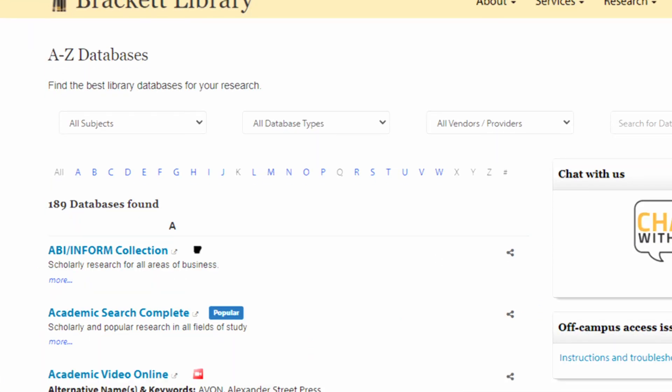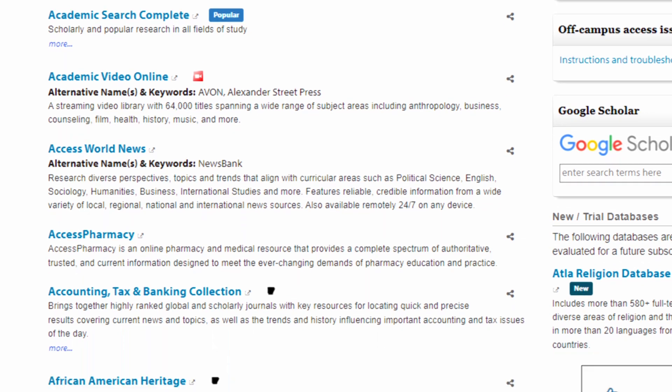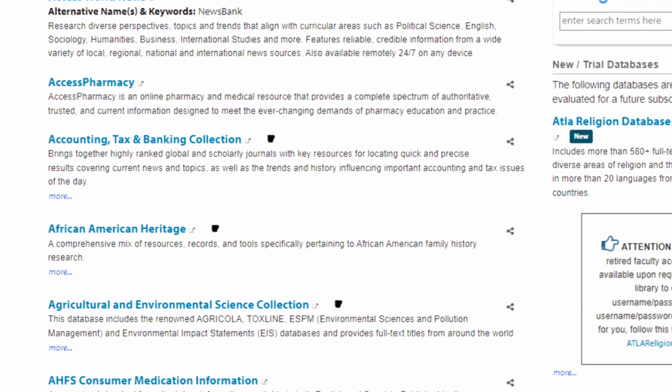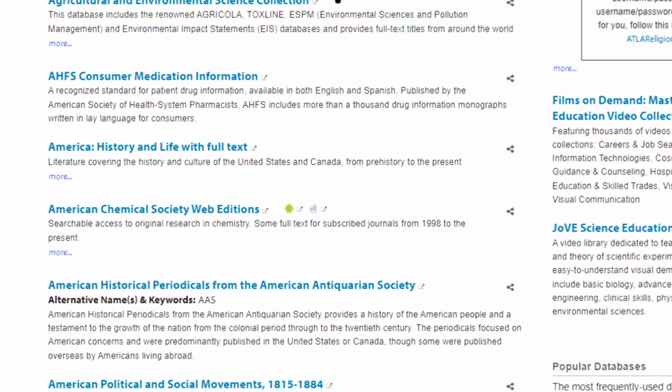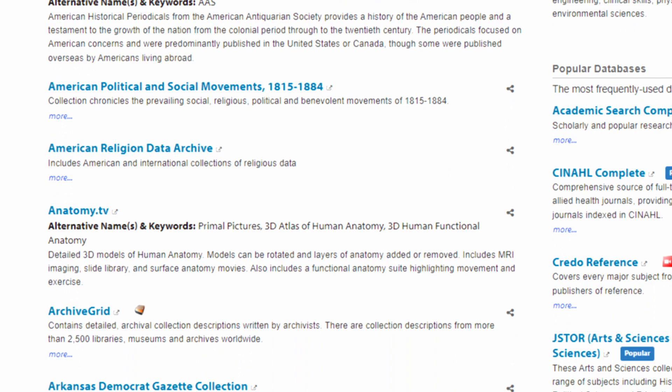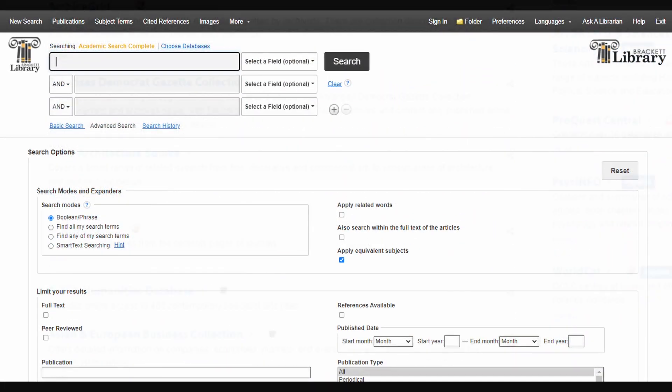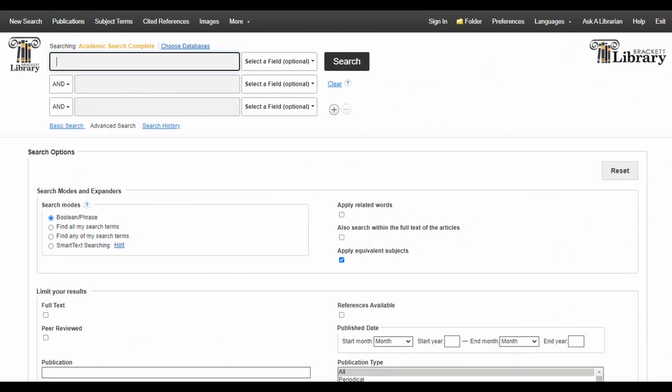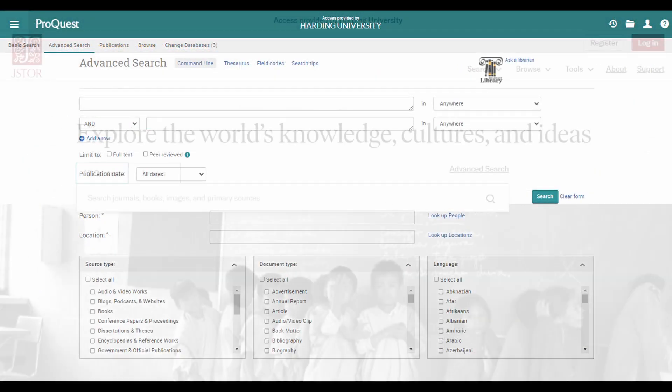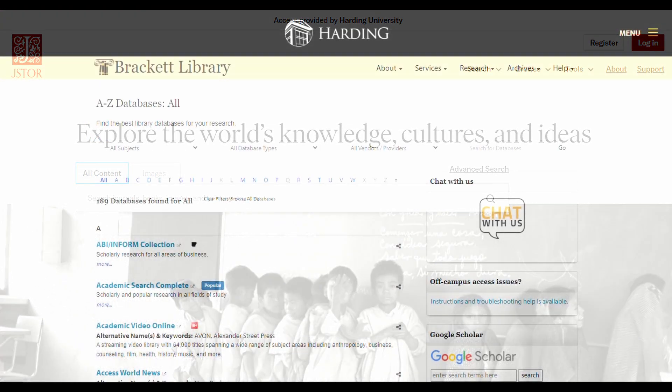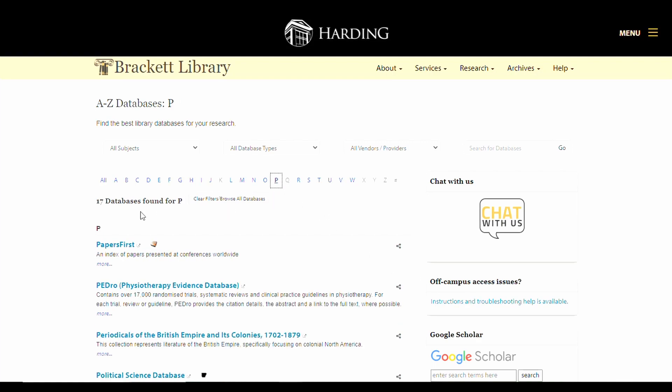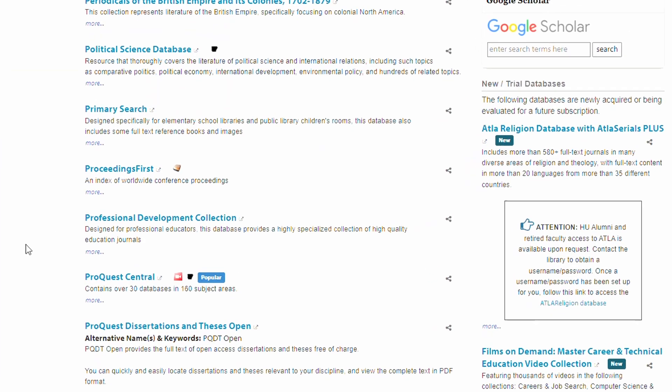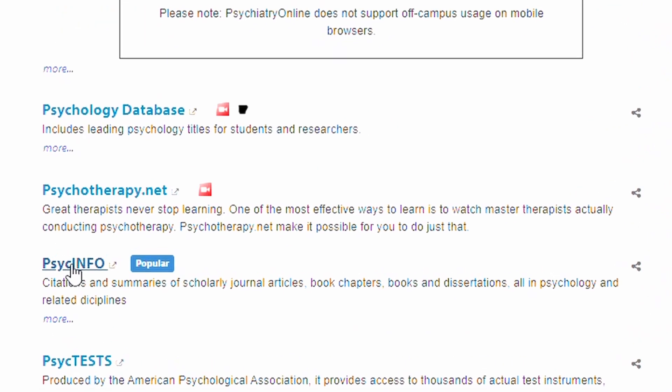Here they're listed alphabetically. Some databases include a wide variety of journals that publish on all manner of subject areas. Academic Search Complete, ProQuest Central, and JSTOR are good examples of these broader types of databases. Other databases are much more specialized.